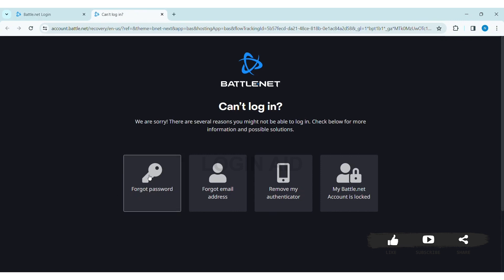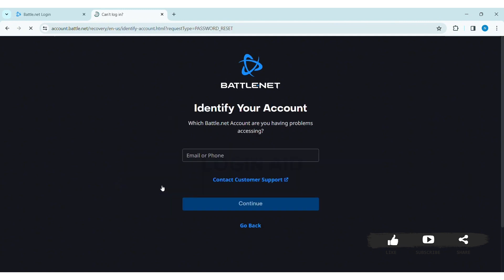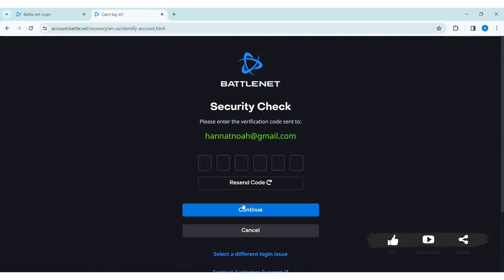Choose 'Forgot password.' Now enter the email address or phone number you used to create the Blizzard account. Click on continue. You'll get a verification code on the source that you used to create the account.